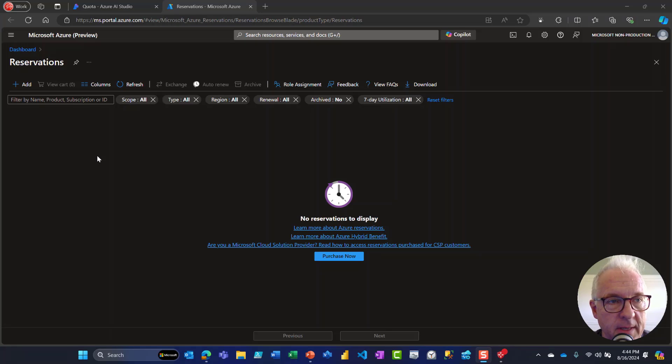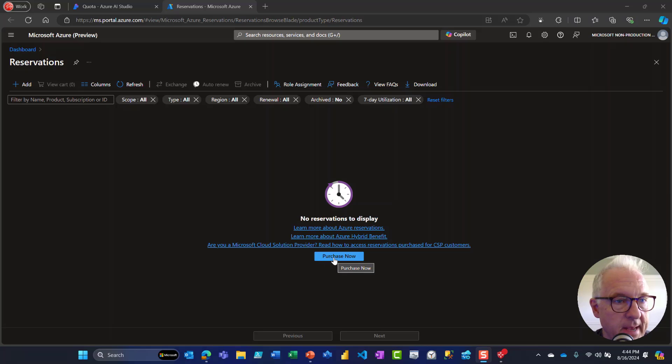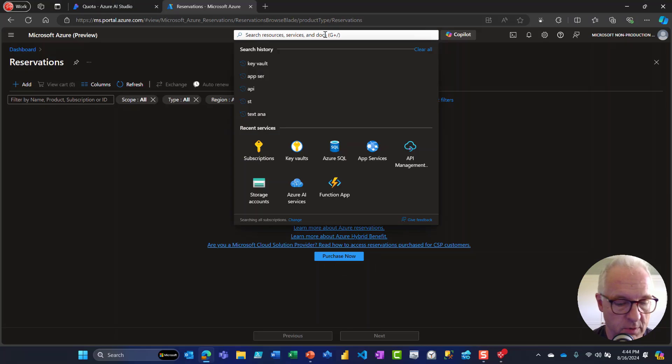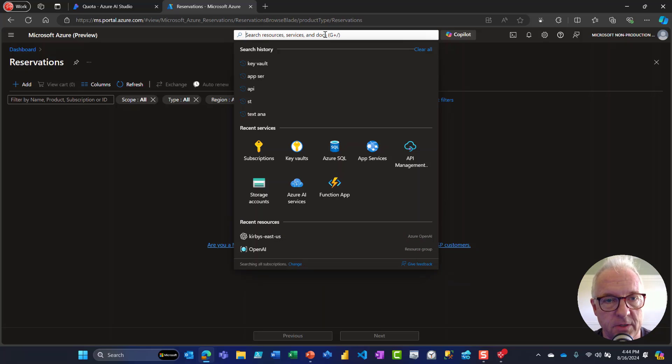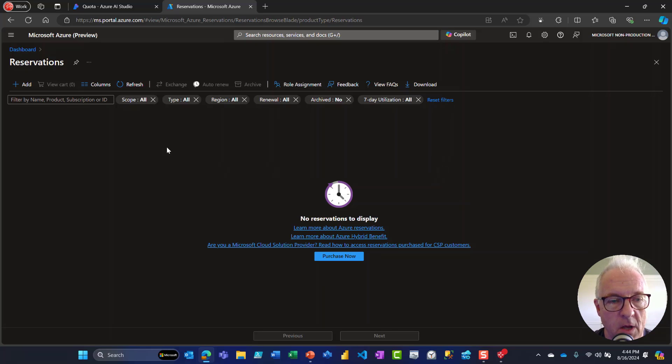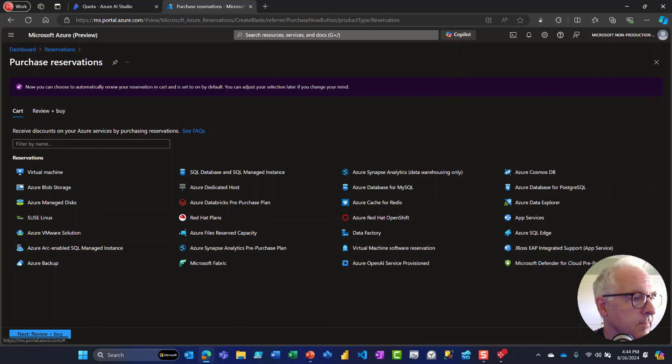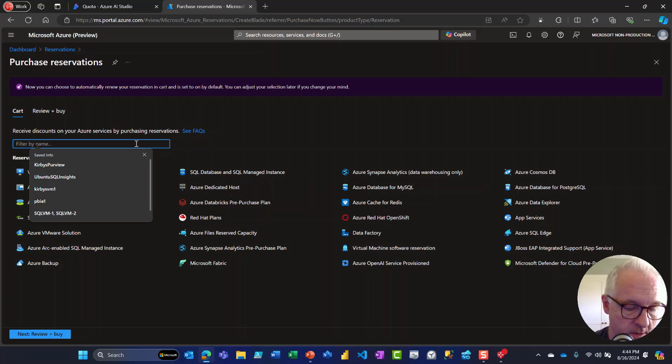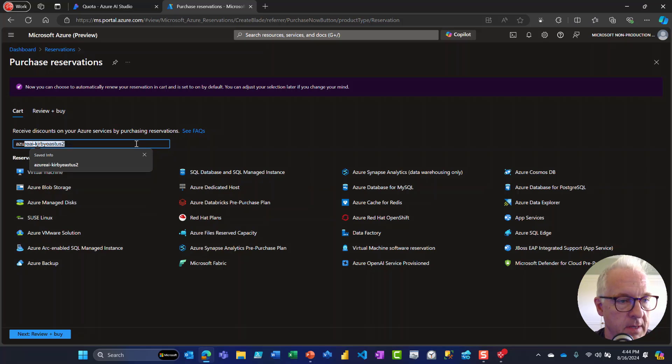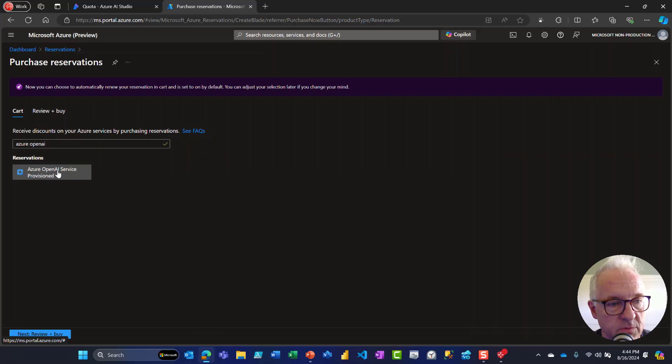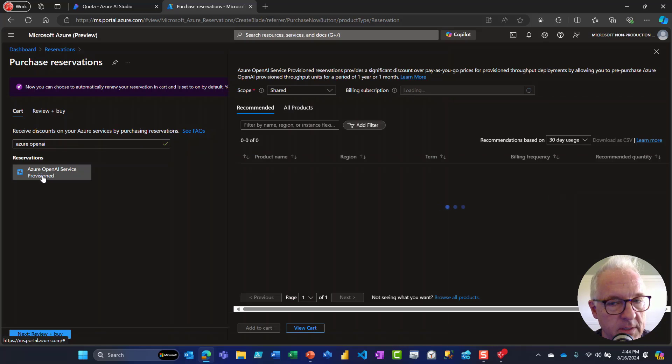So here we are in the Azure portal and we'll click purchase now. If you wanted to get here in the Azure portal and you didn't click that earlier link, you could just type reservations and you'd get there. Let's click purchase now. And then search over here for Azure OpenAI and enter and you'll see the service right there. Let's click on it.